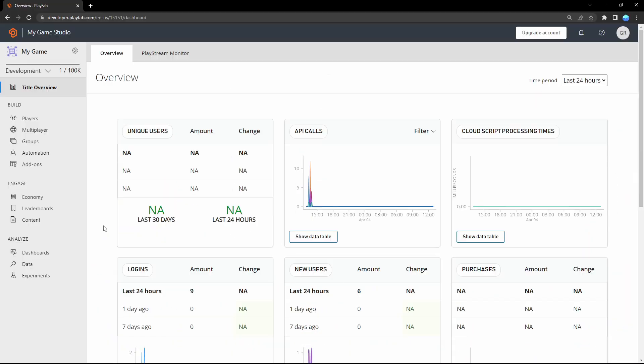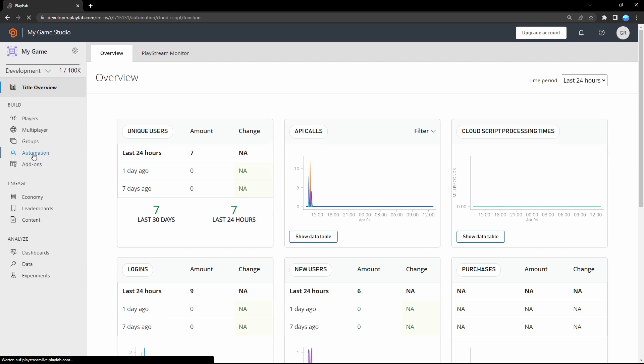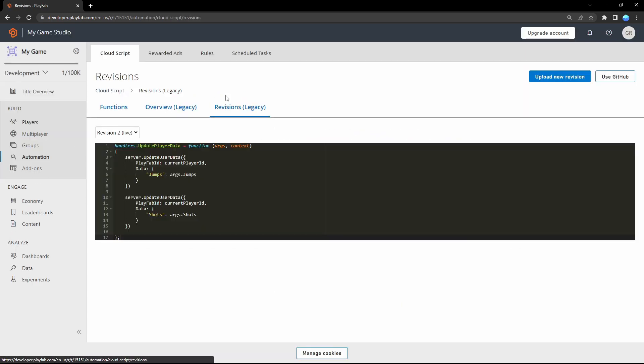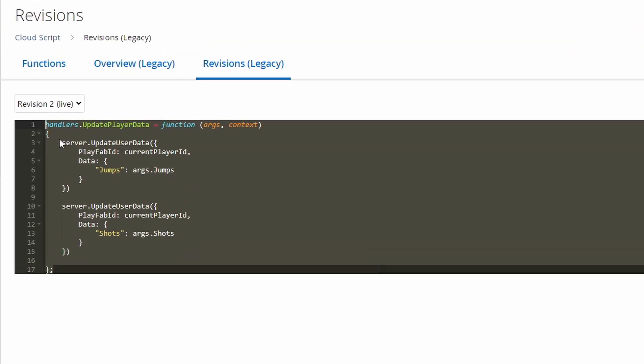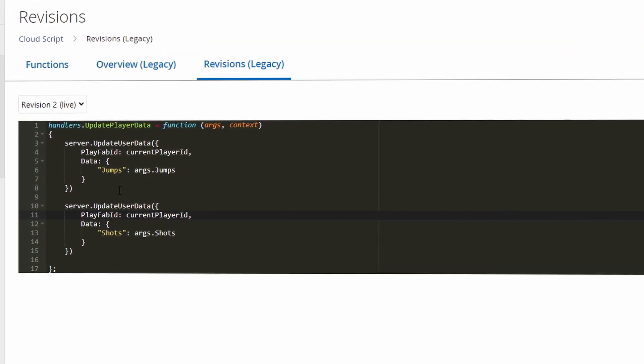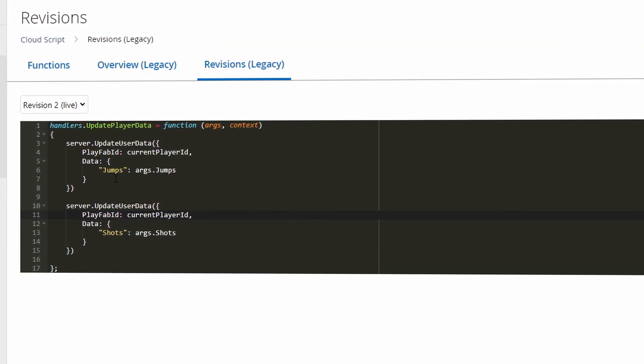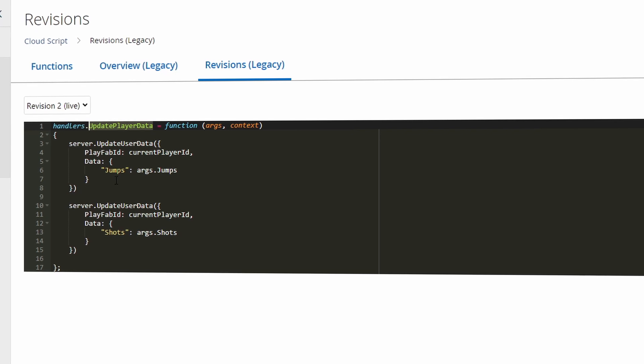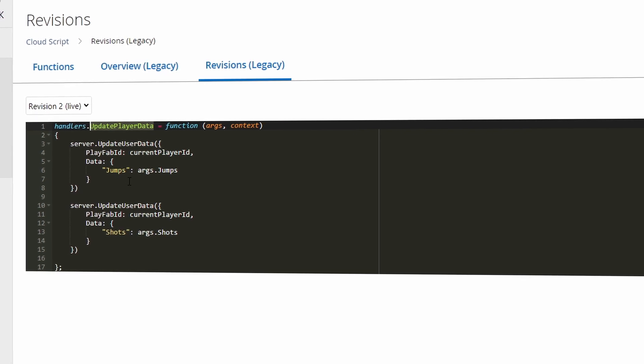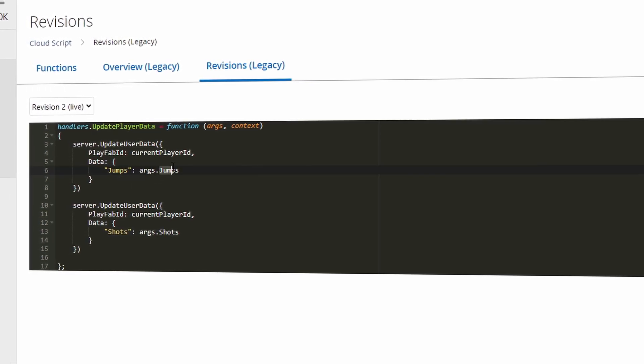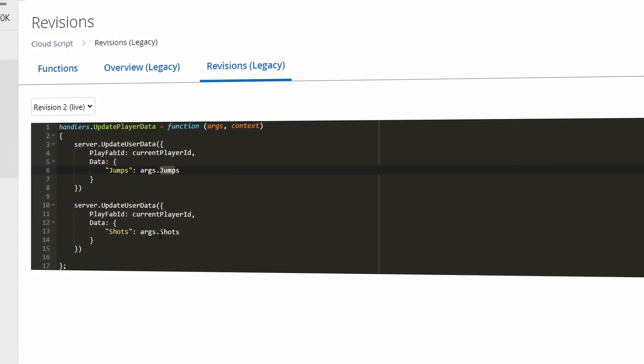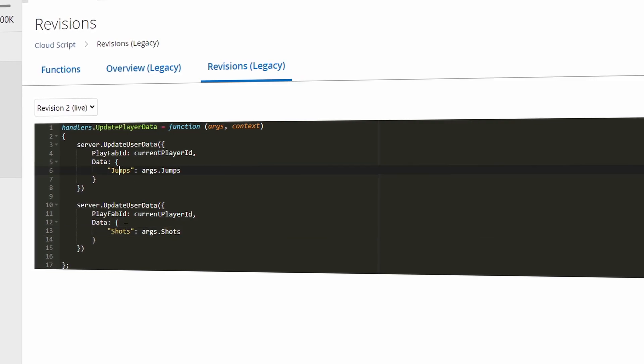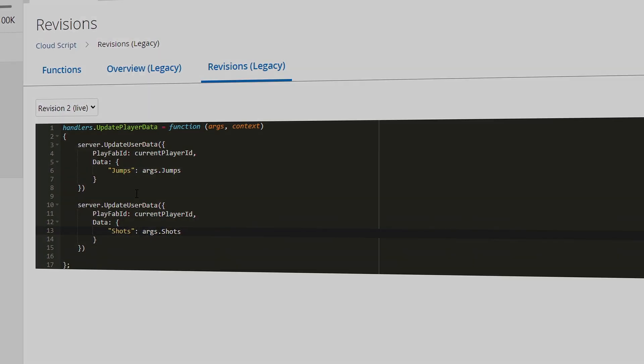Hello to the third PlayFab tutorial, where I'm going to show you how you can set some variables on PlayFab. In the first tutorial, I went here to Automation and then to Revisions and pasted this function here. And in this tutorial, I will show you how you can execute this function inside Unreal and then pass the arguments, here for example jumps and shots, in order to set these variables.